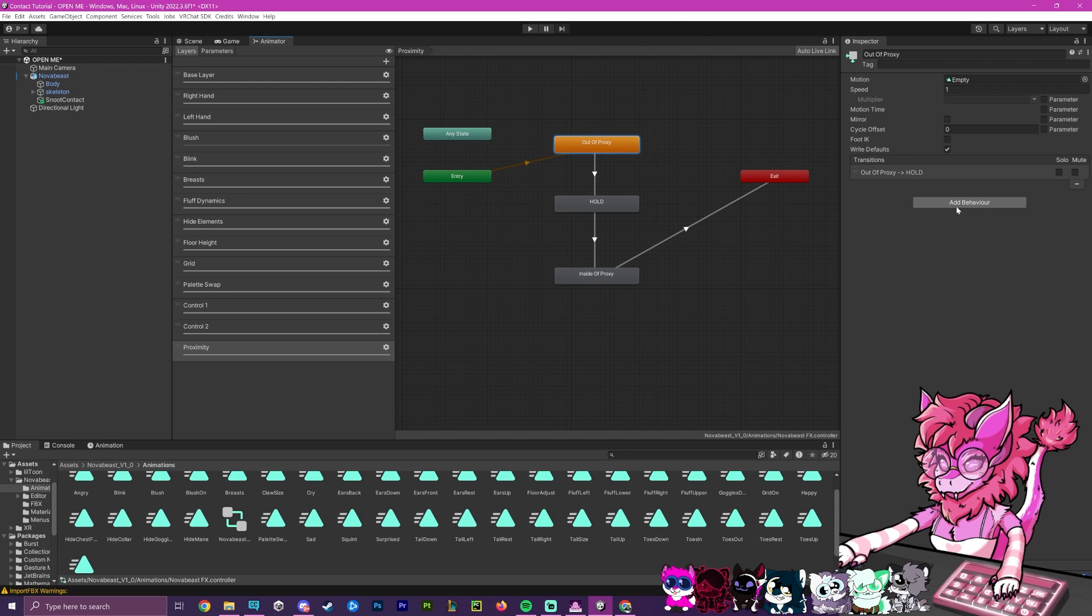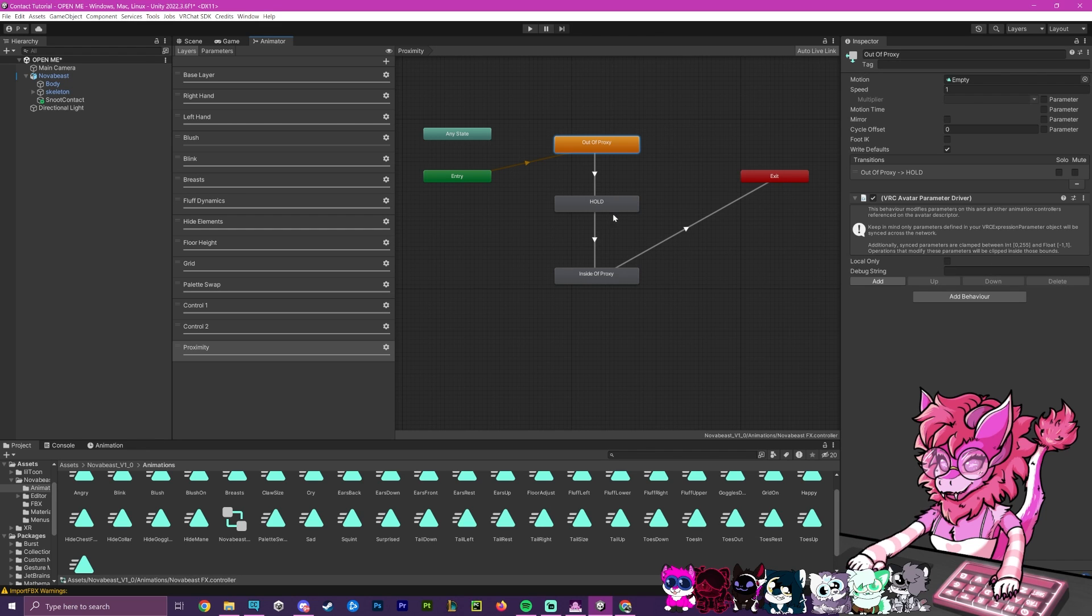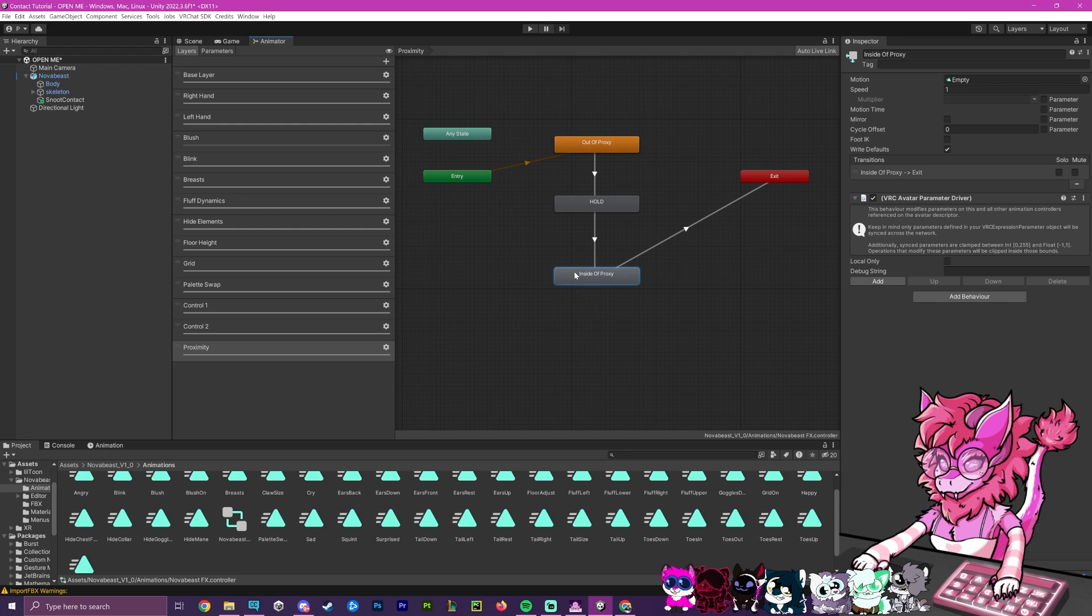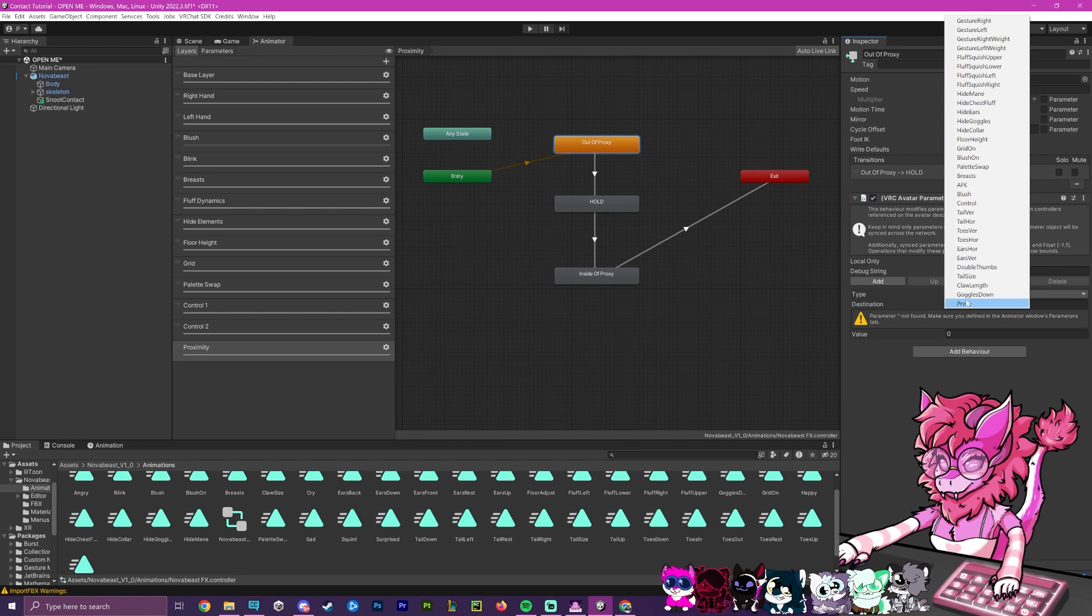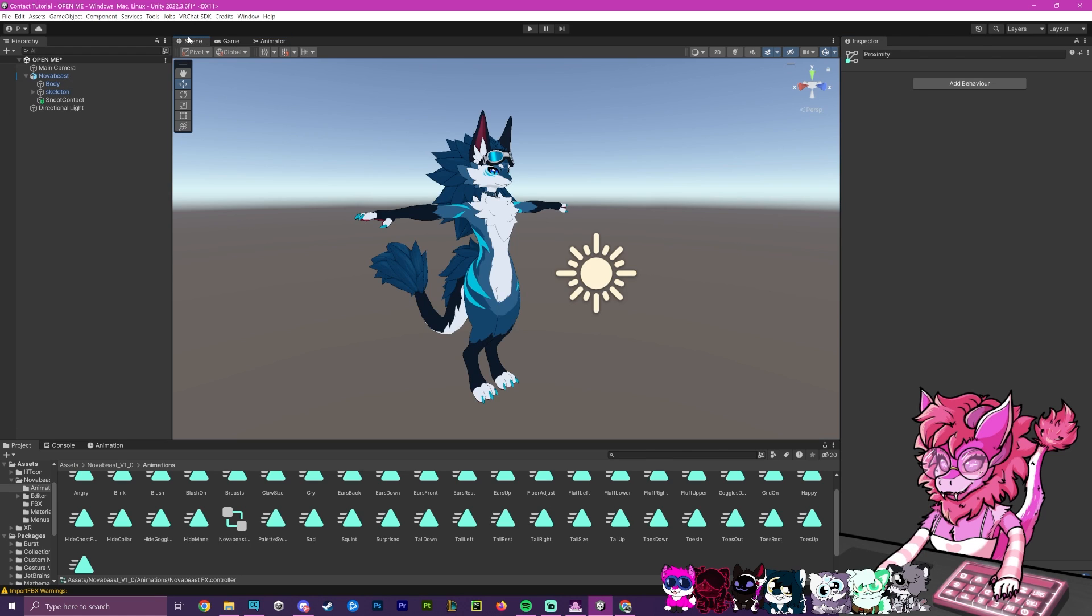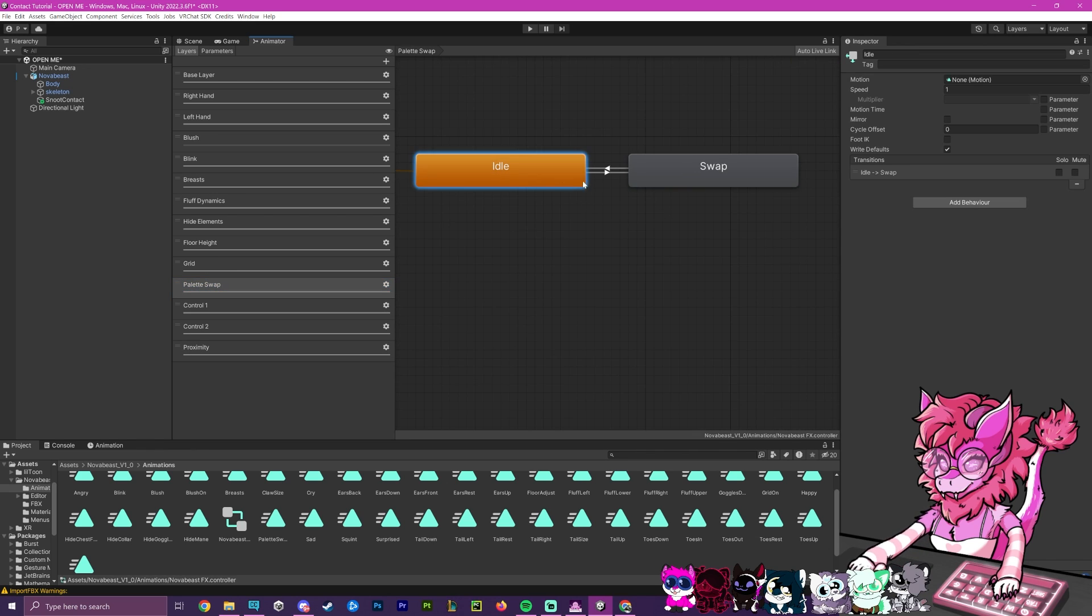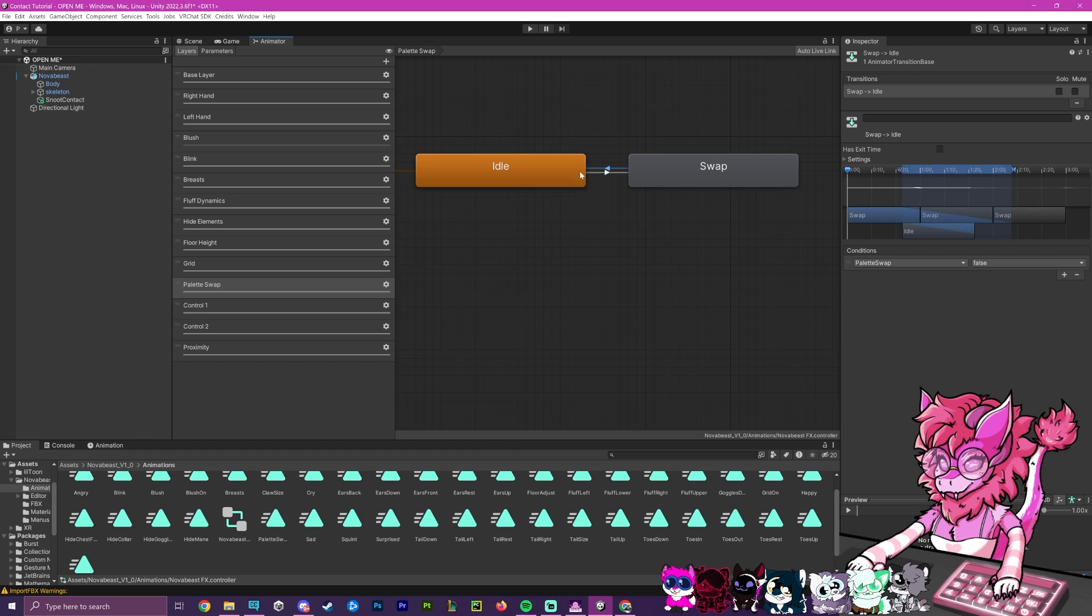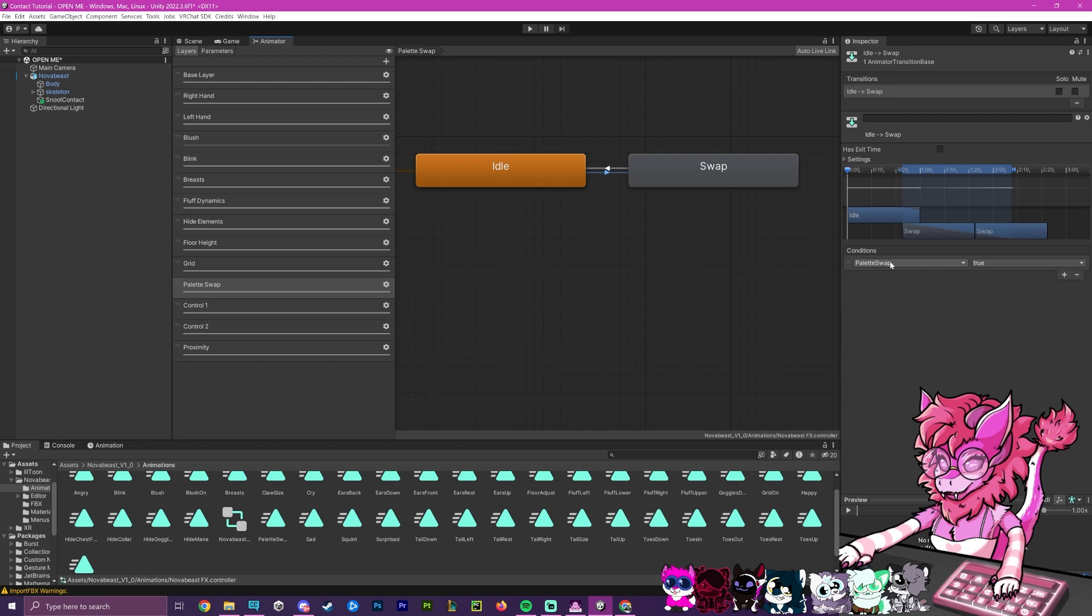And now that it is done, we're going to hit add behavior. In here, you'll see something called VRC avatar parameter driver. We're going to add that there. And we're going to go to this bottom one and also add the avatar parameter driver as well. Now with these two here, we're going to press add and make it set. Our destination will be our toggle or animation. So in this avatar, the Nova Beast, I have an animation over here called palette swap. When the bool palette swap is true, it will swap the color of the avatar. And then when it is false, it will swap it back.